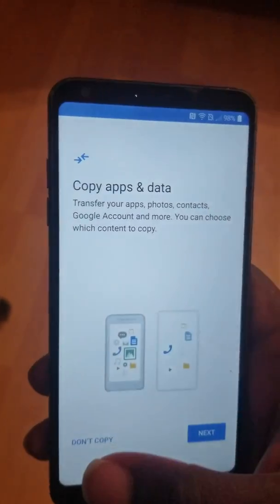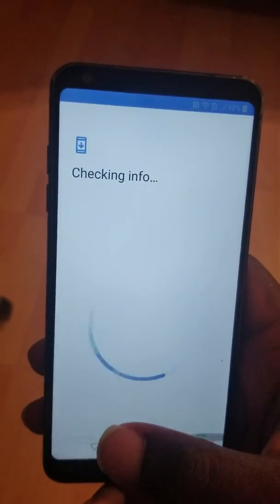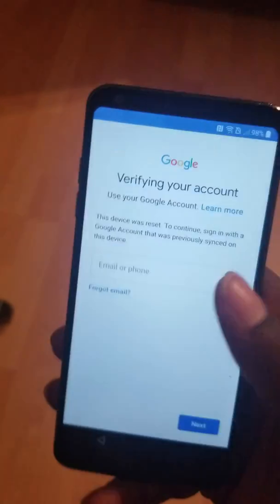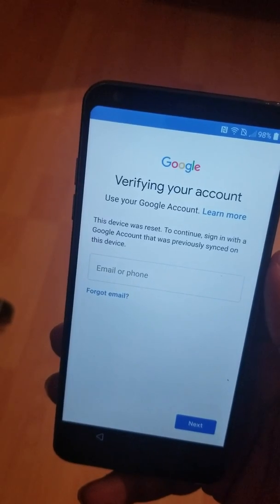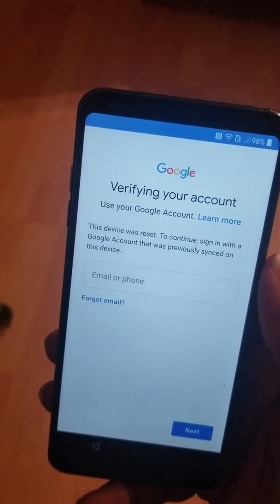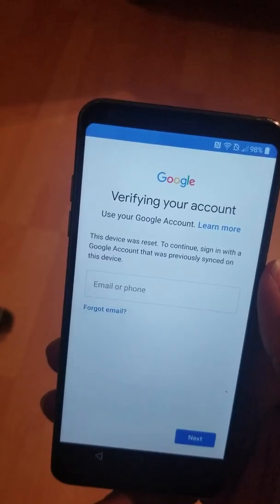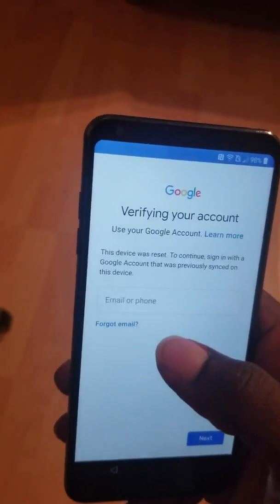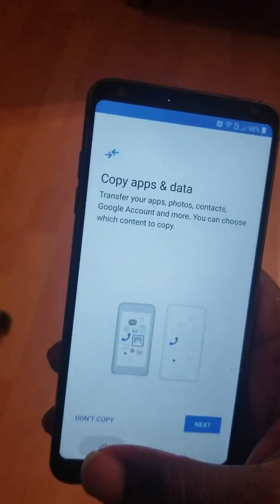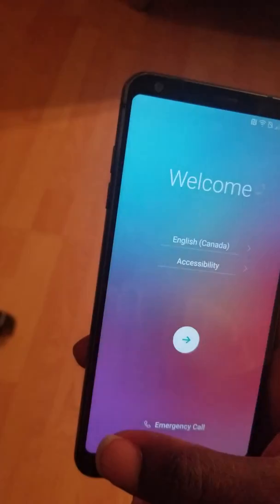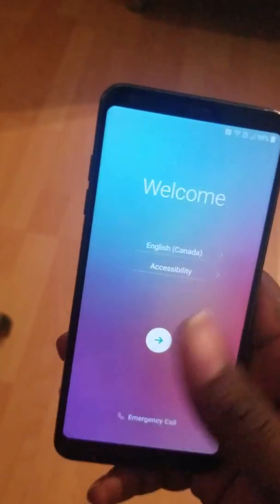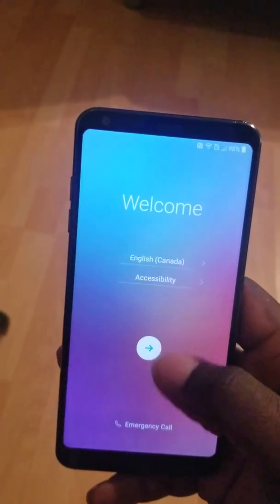Before you check in for update, don't copy. Use my Google account instead. You see? This device was reset — to continue, sign in with a Google account that was previously synced on this device. I go back to the beginning screen.